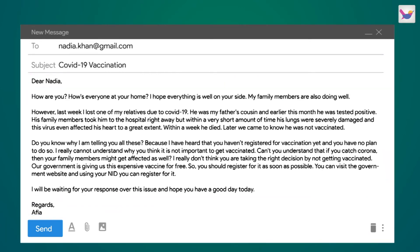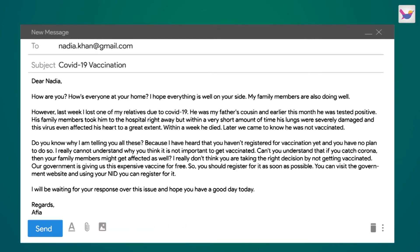If you have a file to attach to your email, you can attach any document. Click the attach button, select the file from your location, and then click the send button to send the email to your receiver.